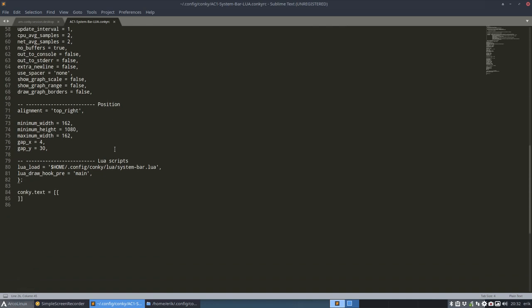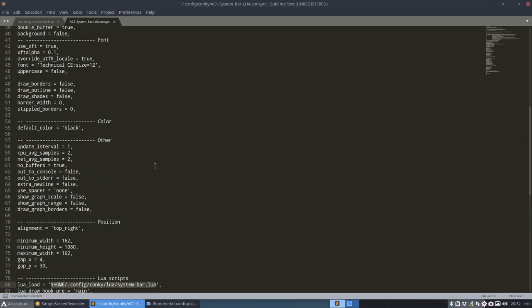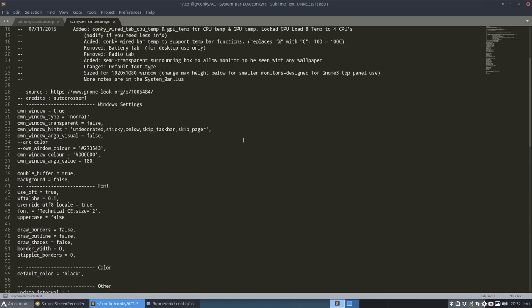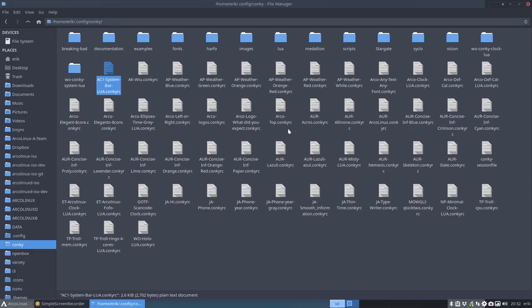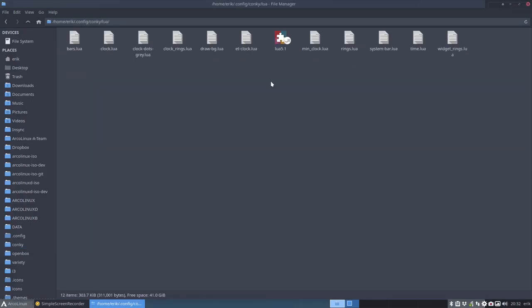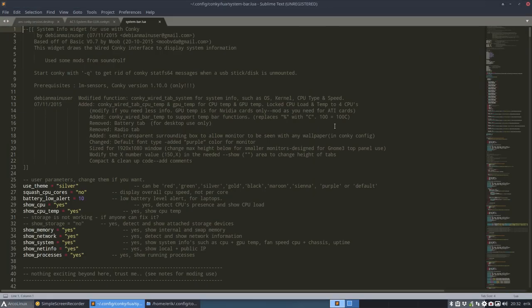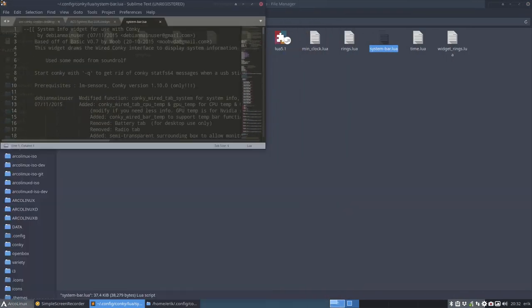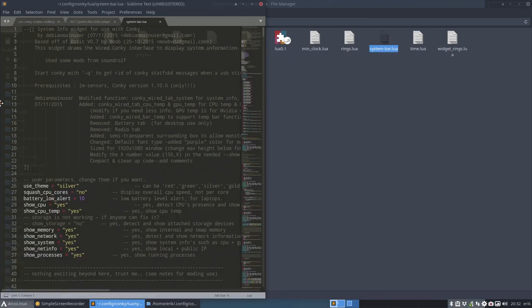So all these codes just to say go and load me a system bar Lua. That's basically all we do. Load up a Lua file. Which means we go in Lua, we go in system bar Lua and there we have lots of options. This is where the programming code is.